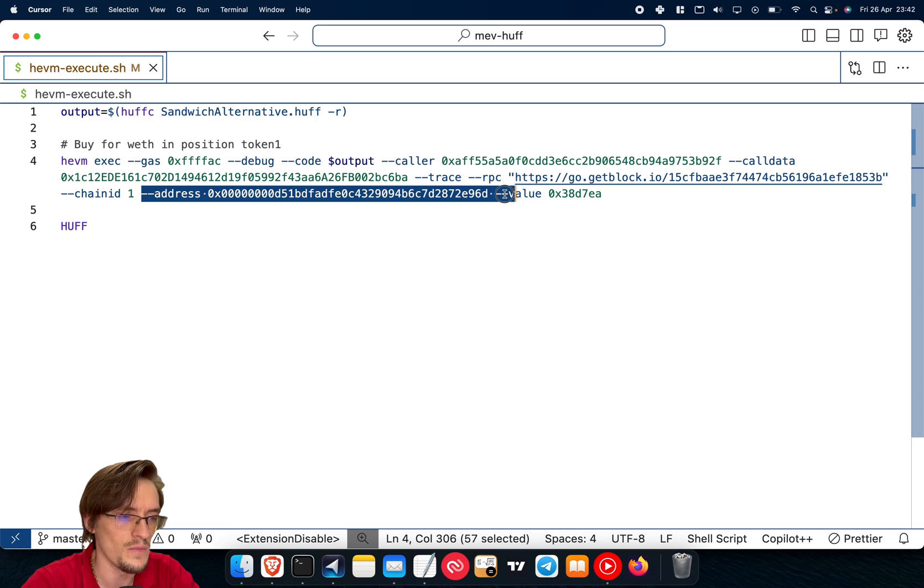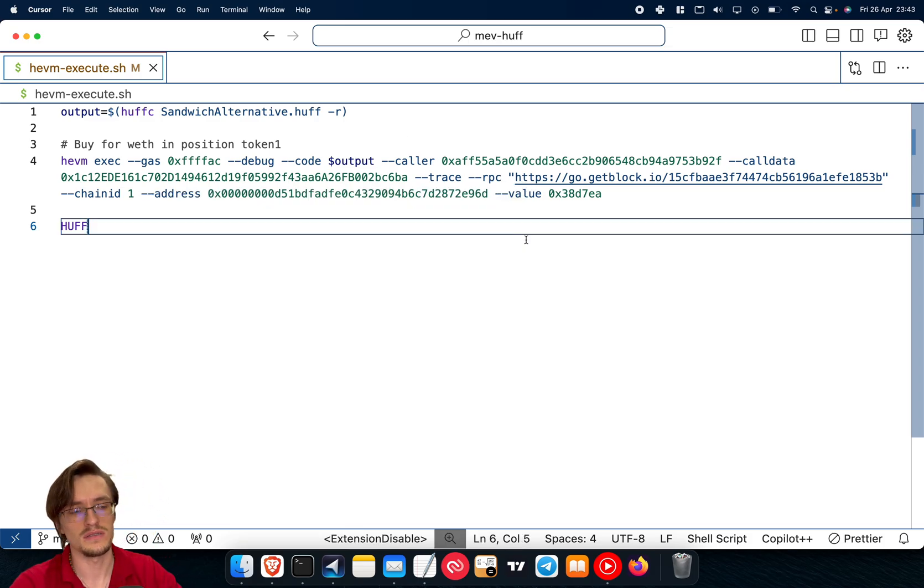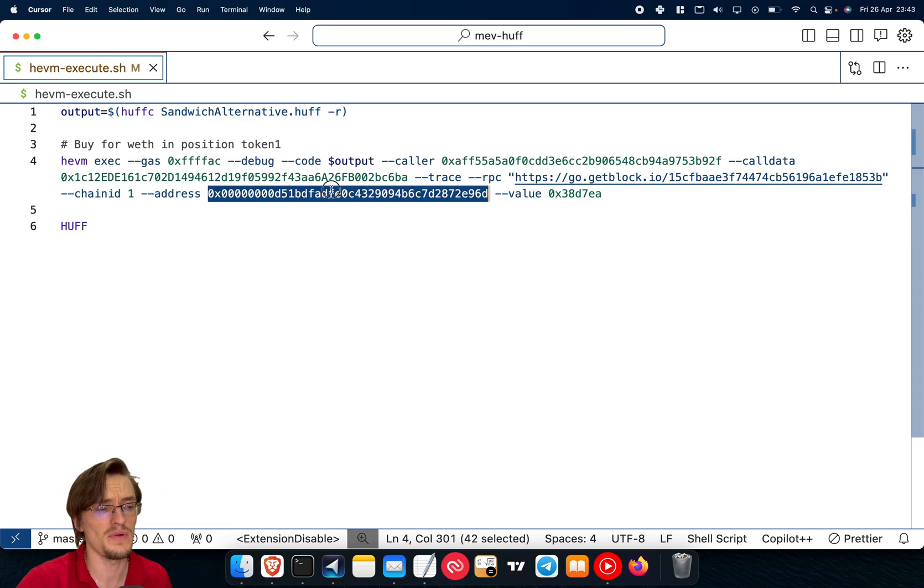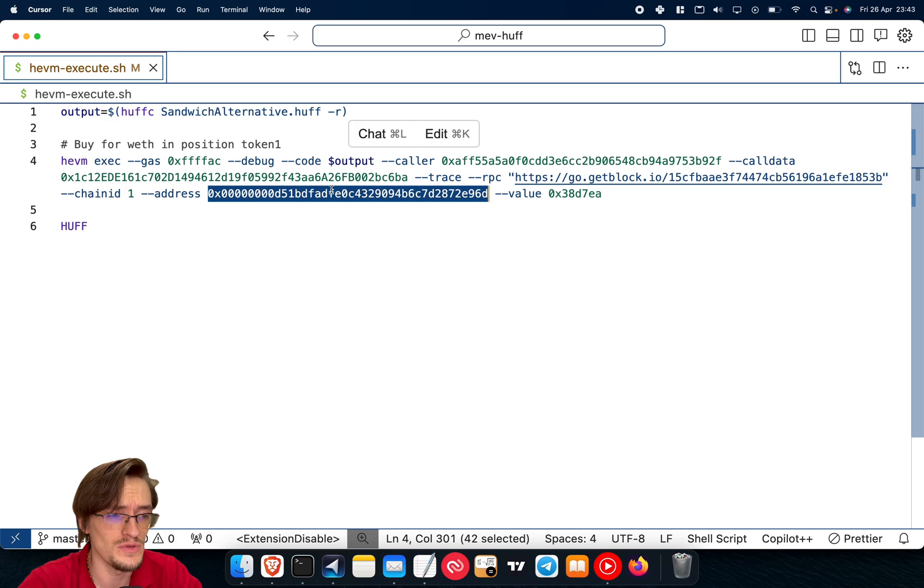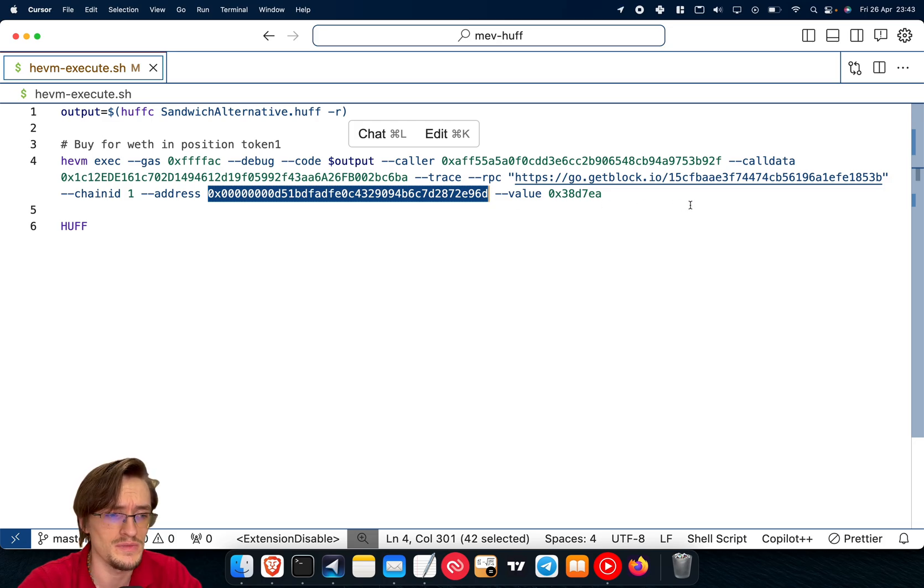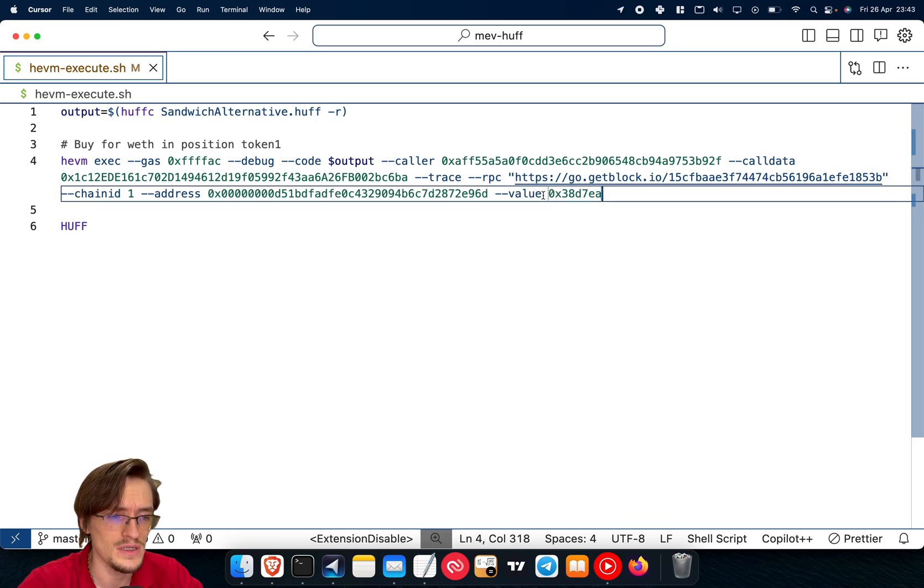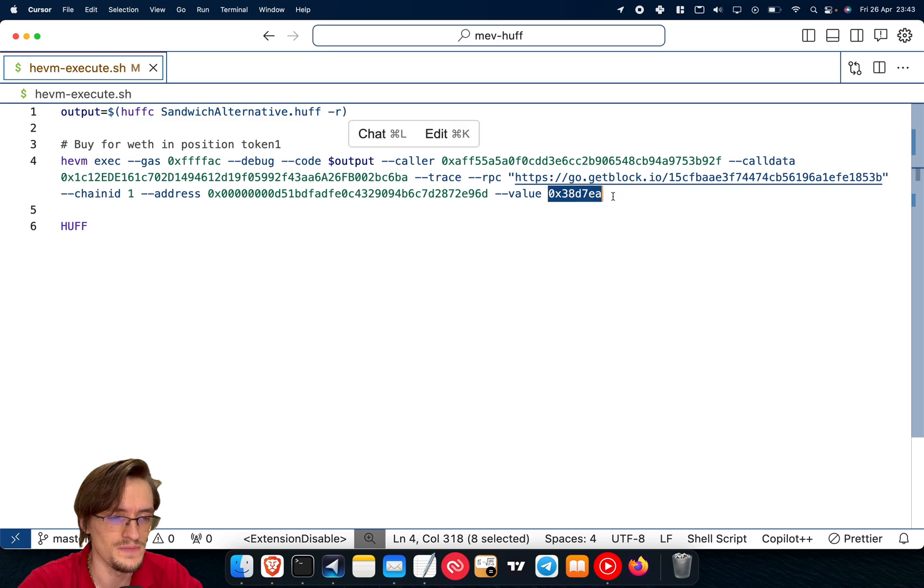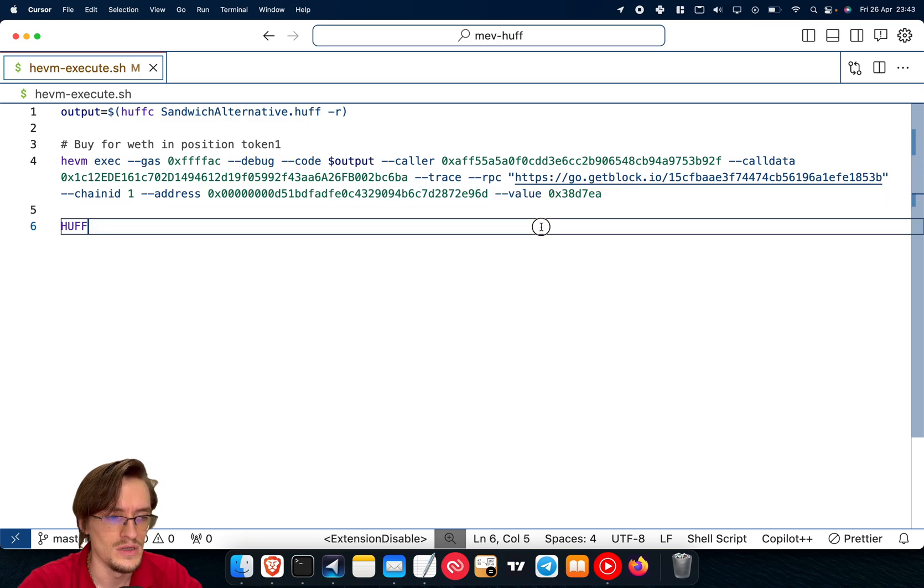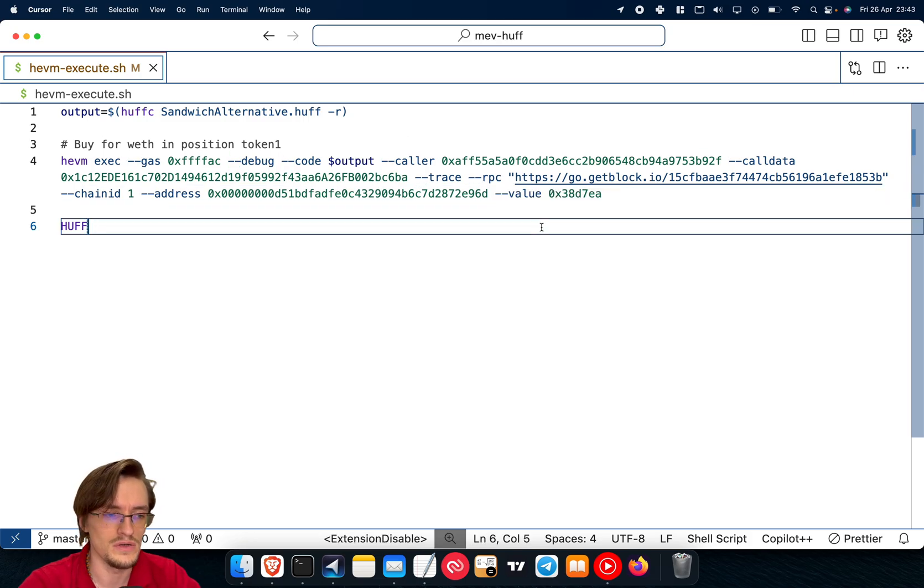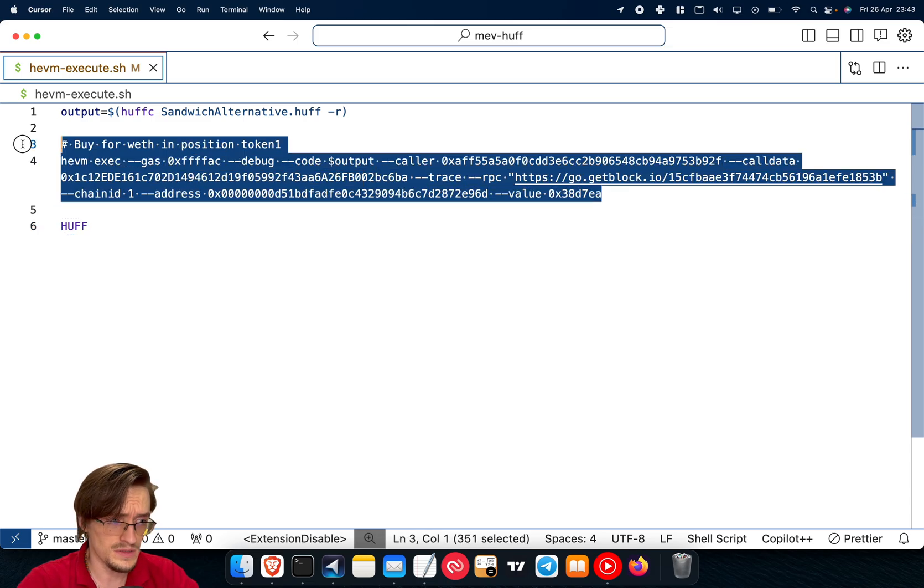The chain ID can use this for different other blockchains like Binance Smart Chain or Avalanche. The address of the smart contract - this can be random, you can put any address, but I'm using the real one that I'm using for my smart contracts, for my sandwich bot. And the value, of course, in hexadecimal. The value is the message value, number of Ether you're sending to the contract.